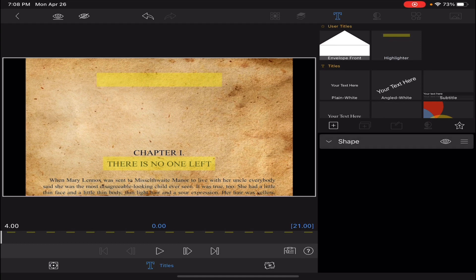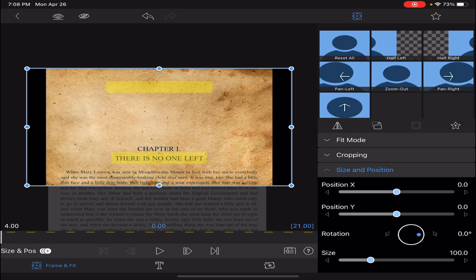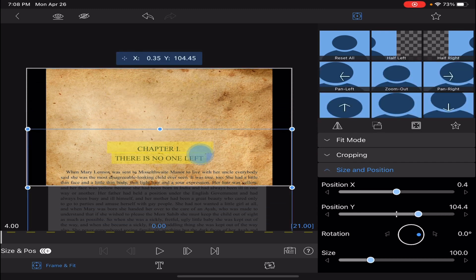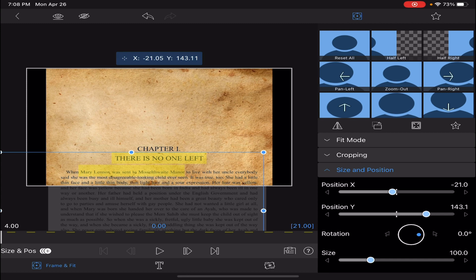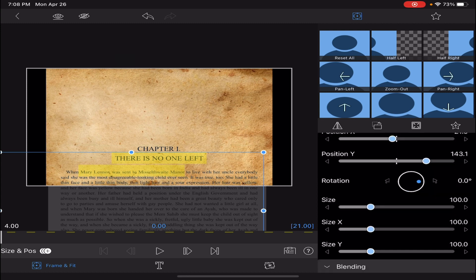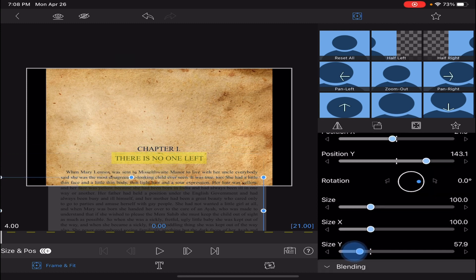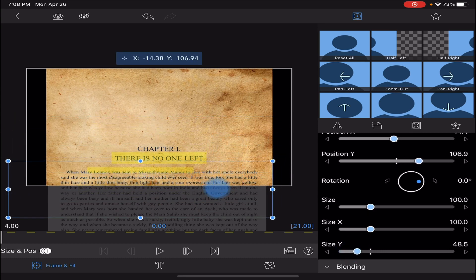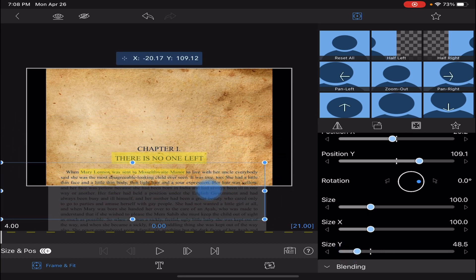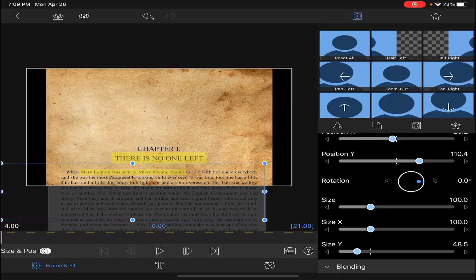Now we're going to drag it down and resize it to meet our needs. So we're going to use the position Y and X to put it where we want it. Then we can use the size X and Y to shape it to be the size that will cover the text that we want to use.